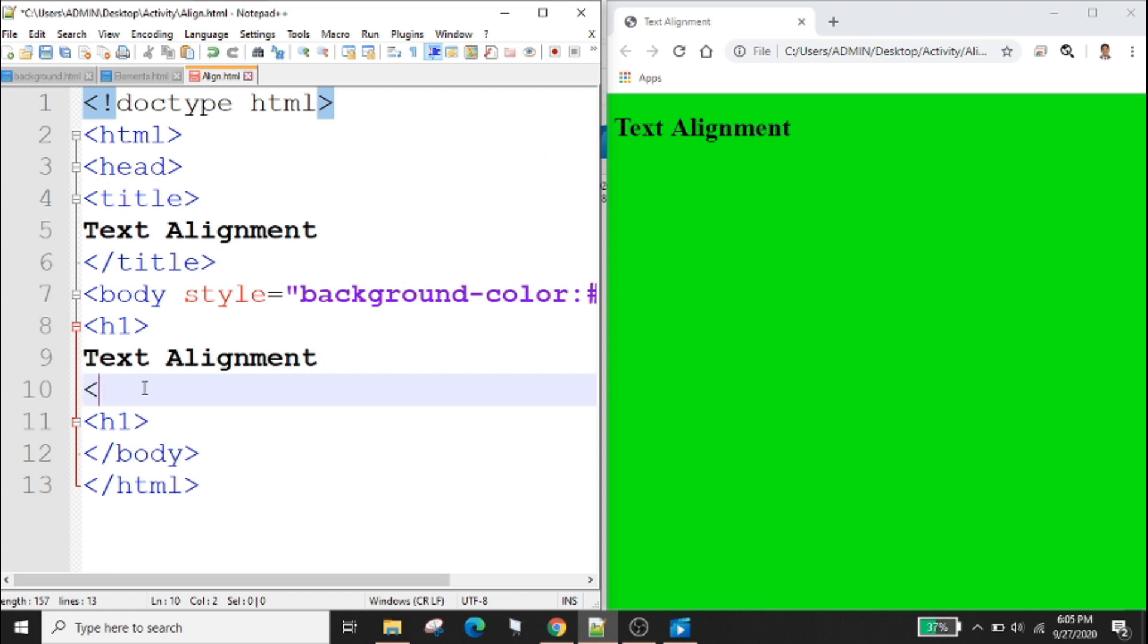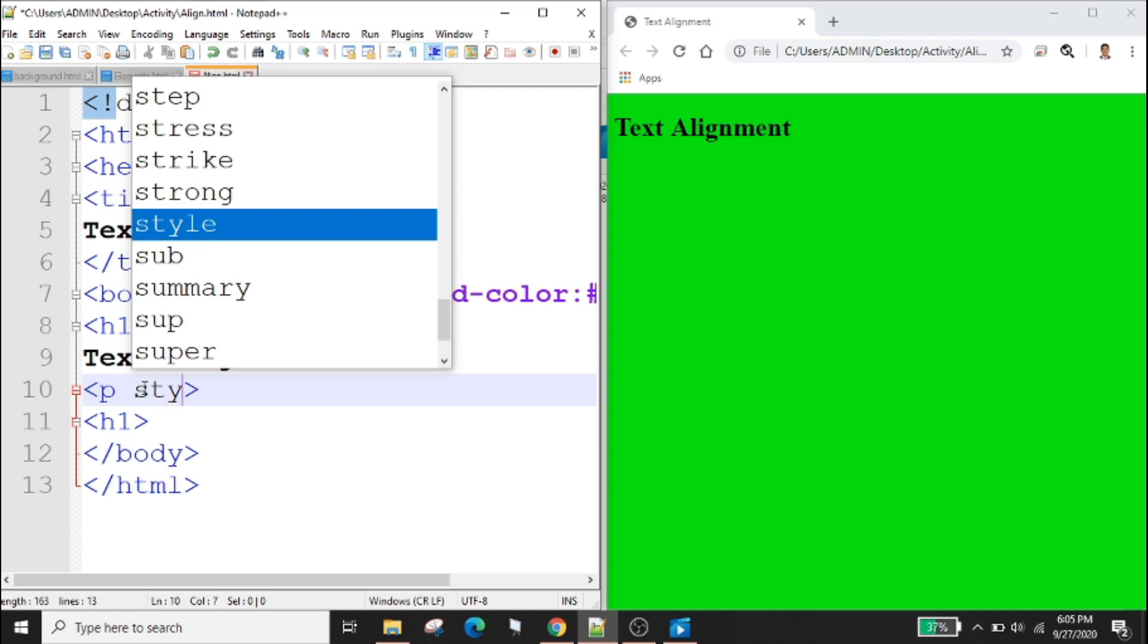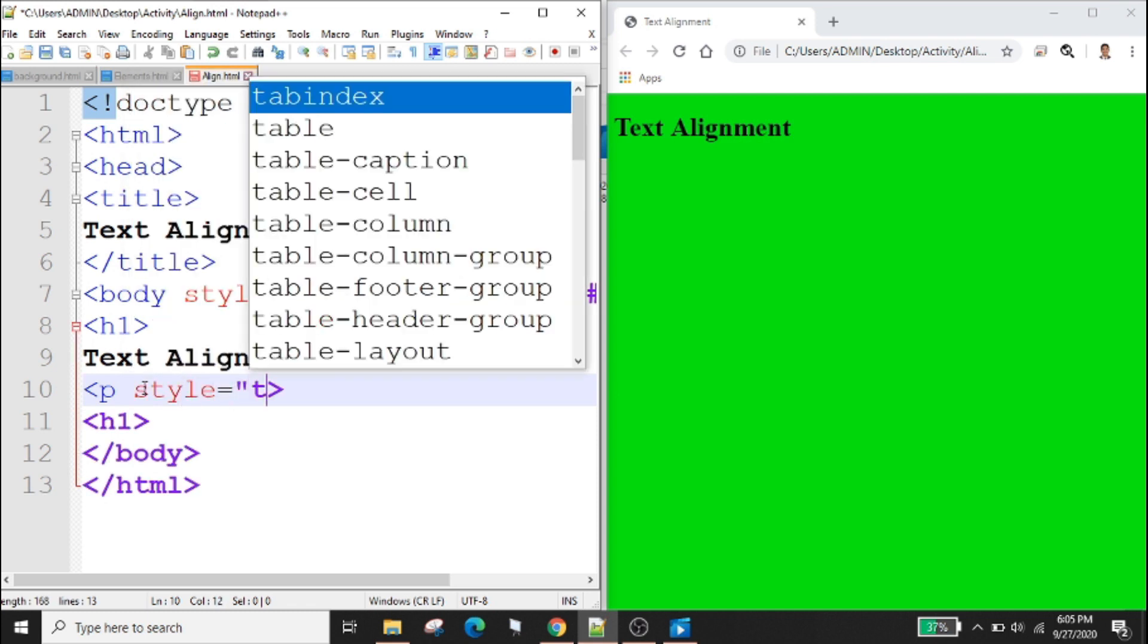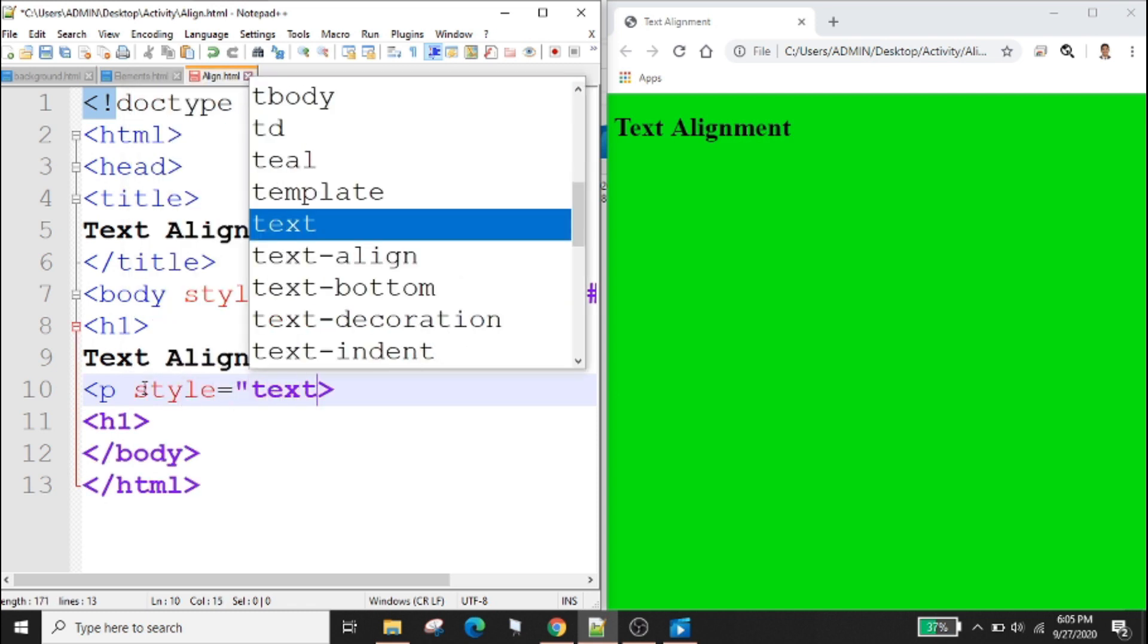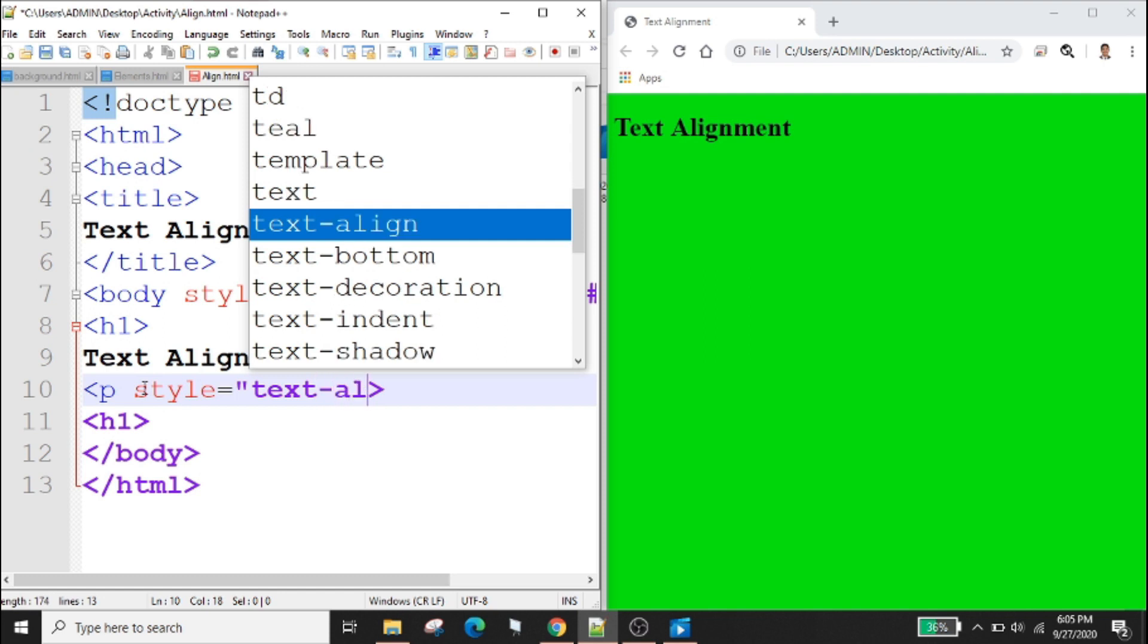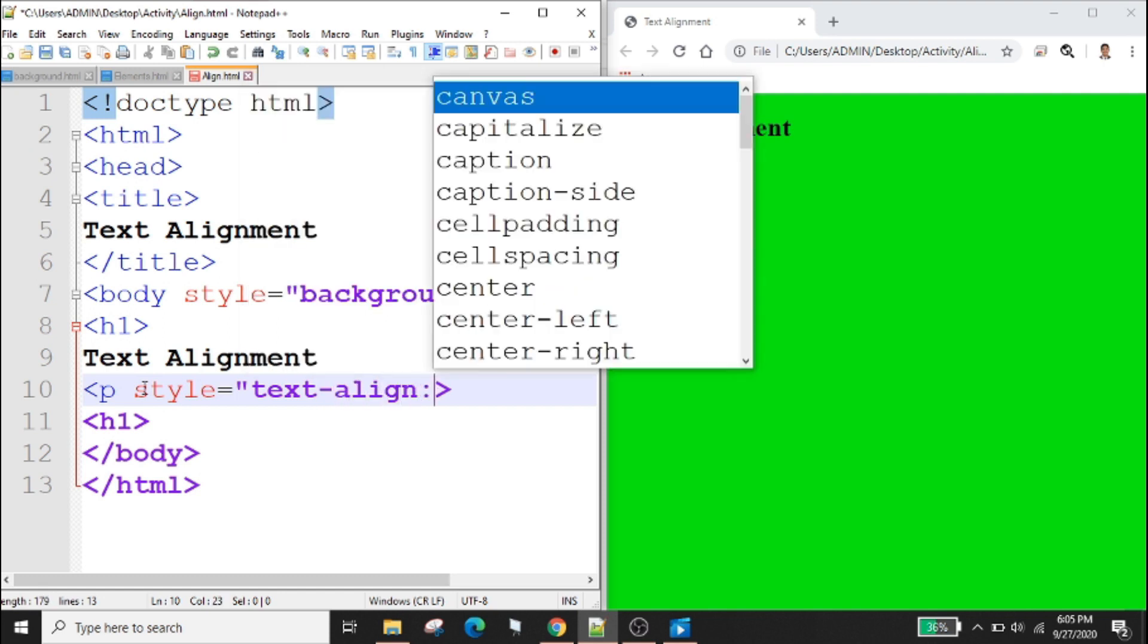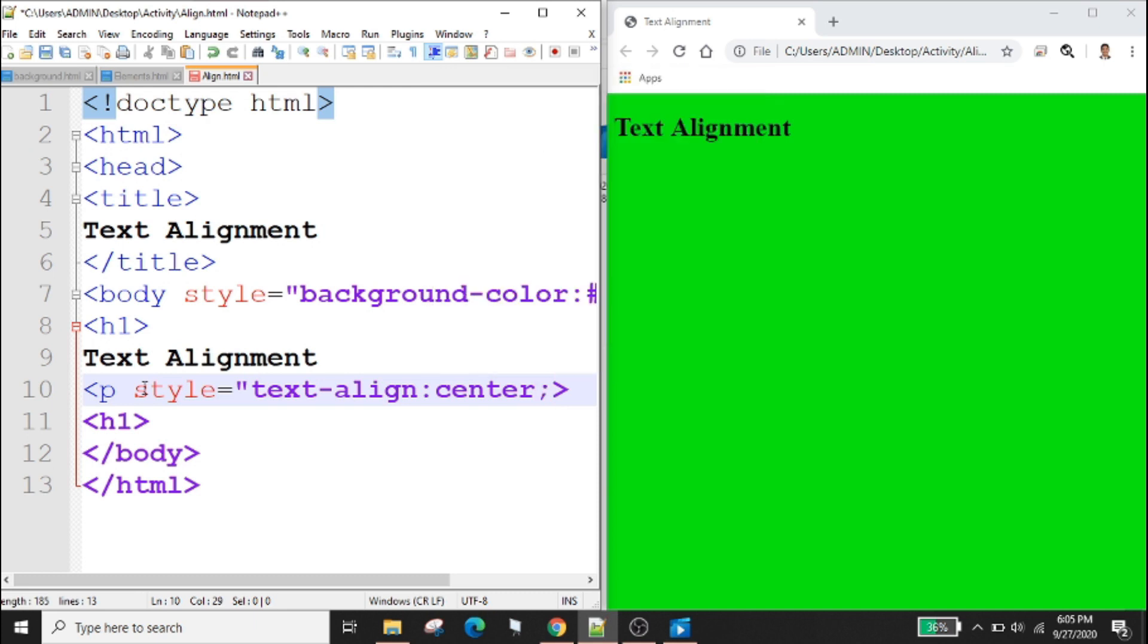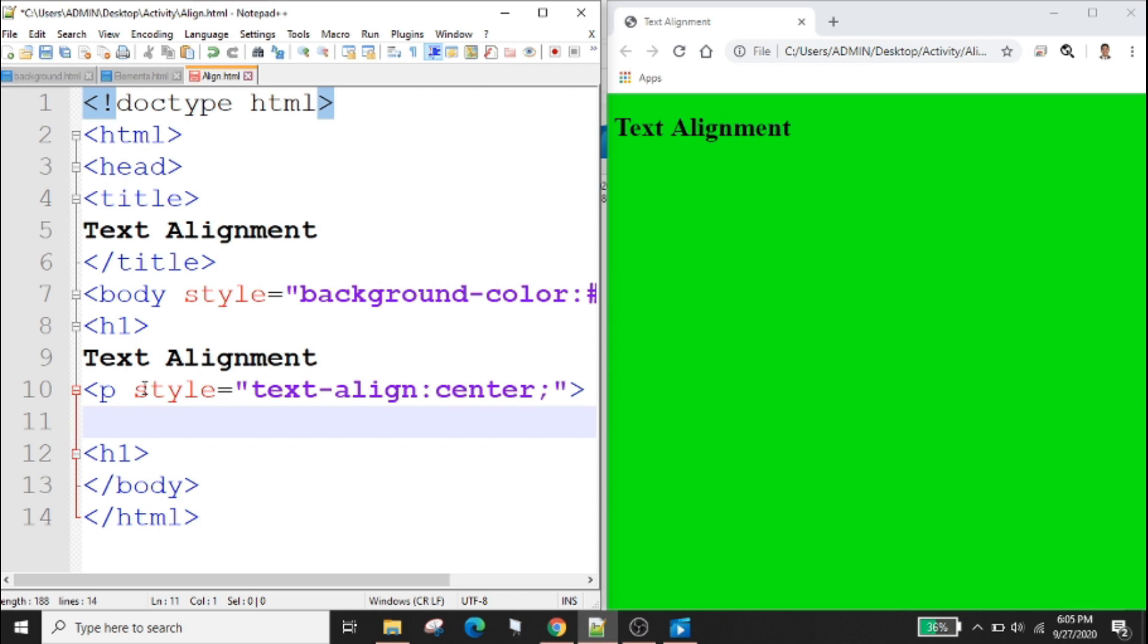Inside the p tag we will type style equals text-align colon center close quotation mark. Center text.